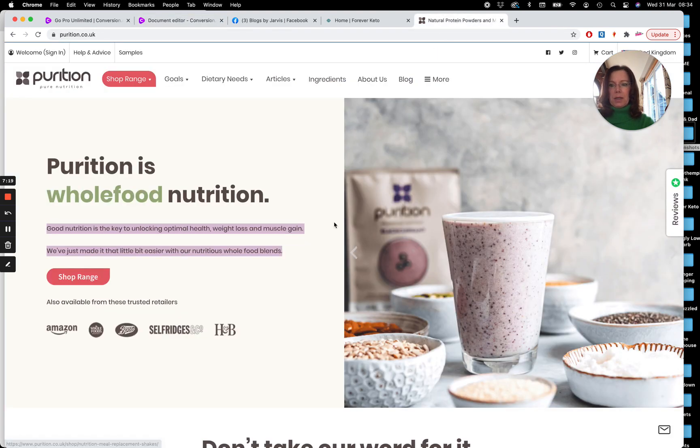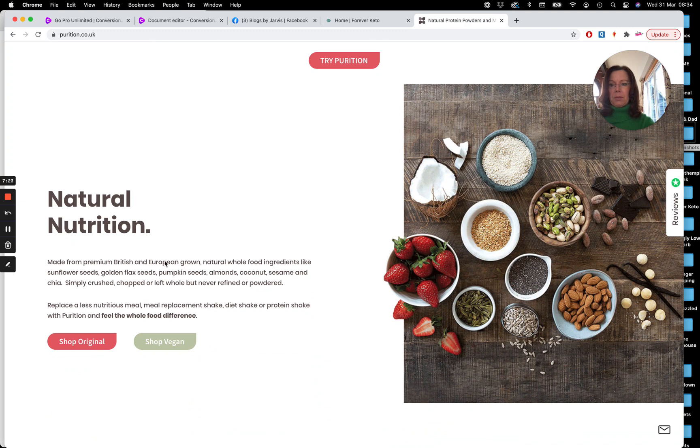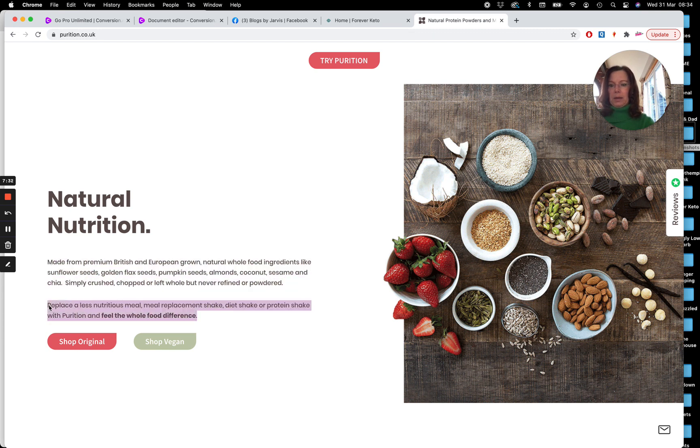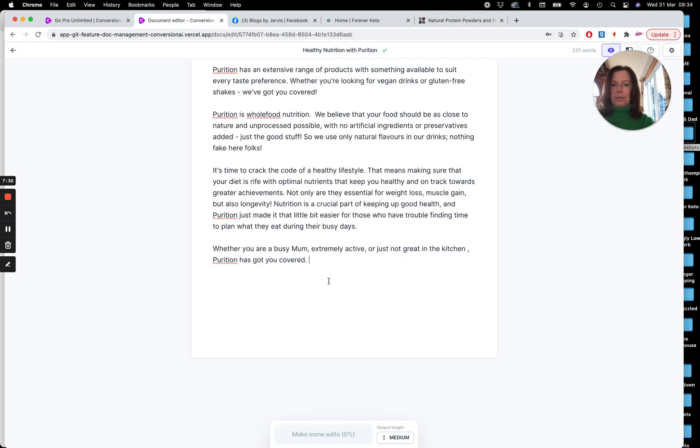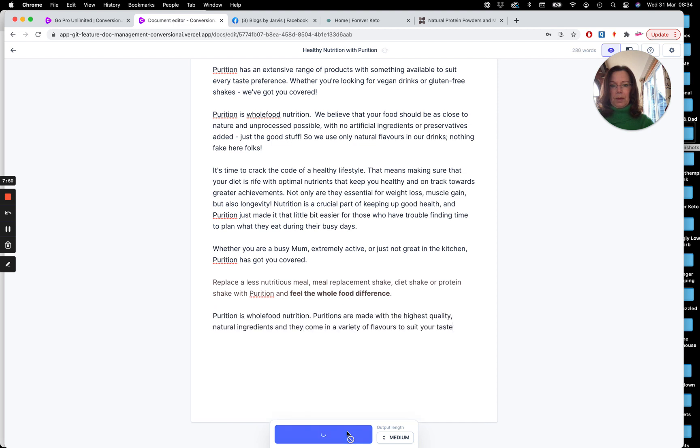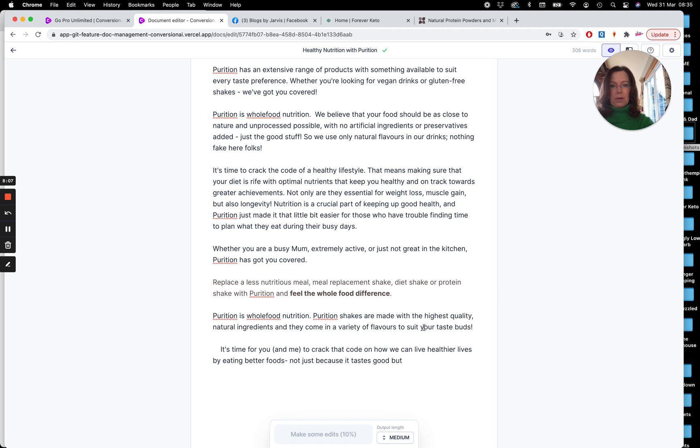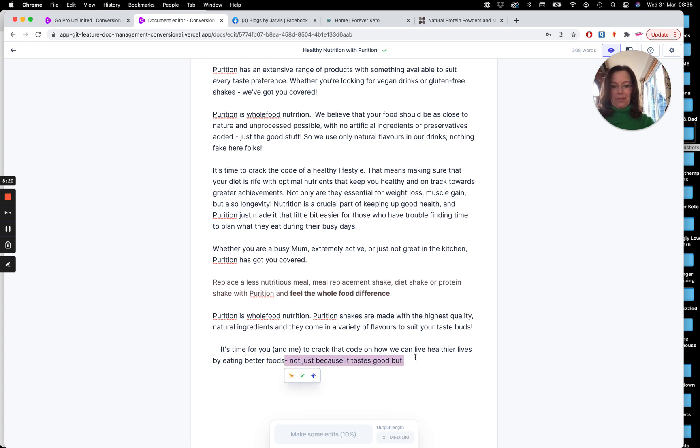I'm just going to hop over to our website and see made from premium British and European grown natural whole food ingredients. Let's just take that whole thing. Oh, no, let's take this one. Okay, see how easy that was? I've just copied and pasted that in. And let's see what we get. Purition shakes are made with the highest quality natural ingredients, and they come in a variety of flavours to suit your taste buds. Love that. It's time for you and me to crack the code on how we can live healthier lives by eating better foods, not just because it tastes good, but... Okay, I'm just going to finish that there.